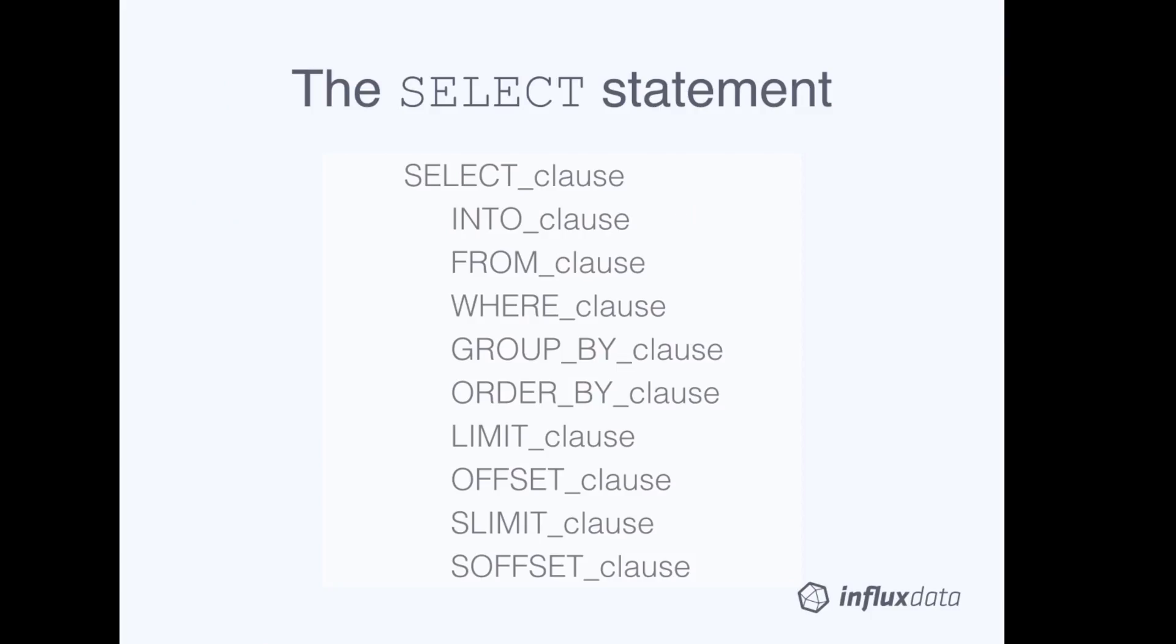Here, we have the complete InfluxQL SELECT statement. In the previous InfluxQL short, we discussed the SELECT clause and the FROM clause, the two clauses that are required in every SELECT statement.